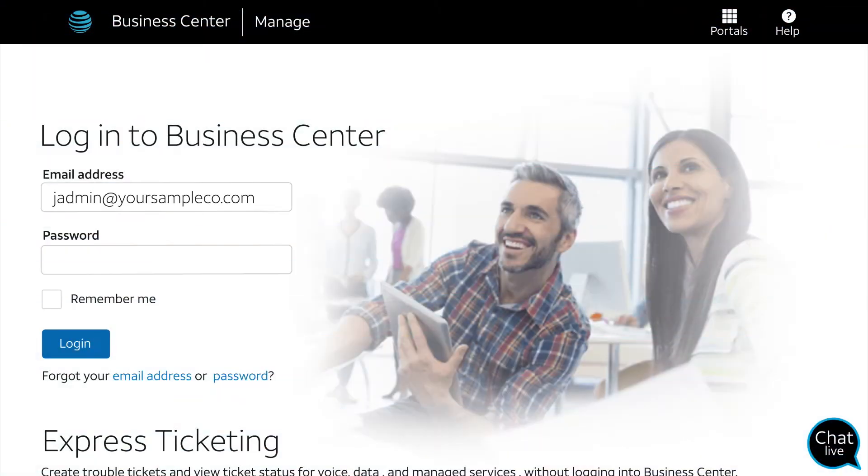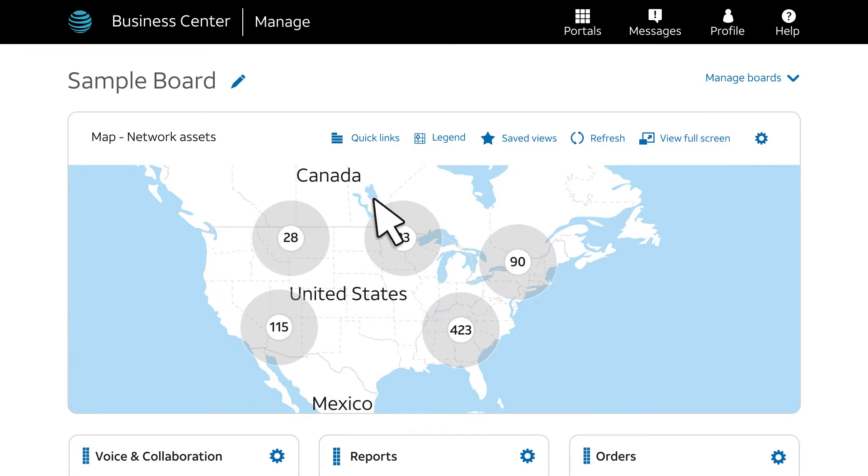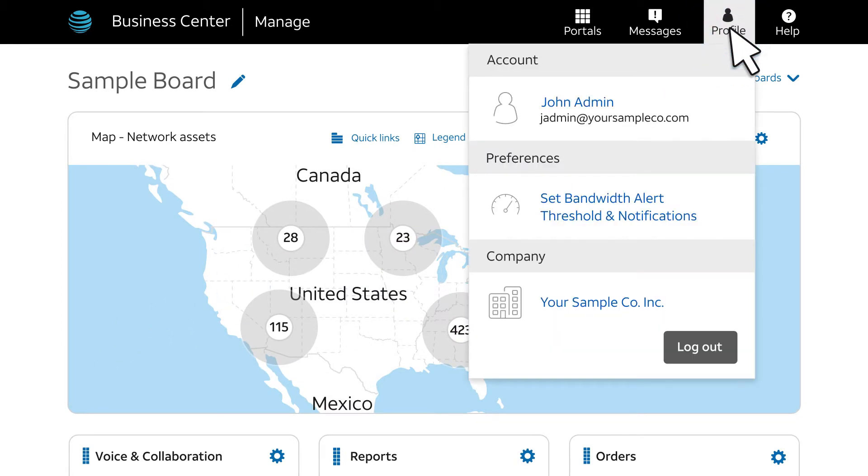Log into Business Center as a company administrator. On the home page, select Profile. Then choose Set Bandwidth Alert Threshold and Notifications.